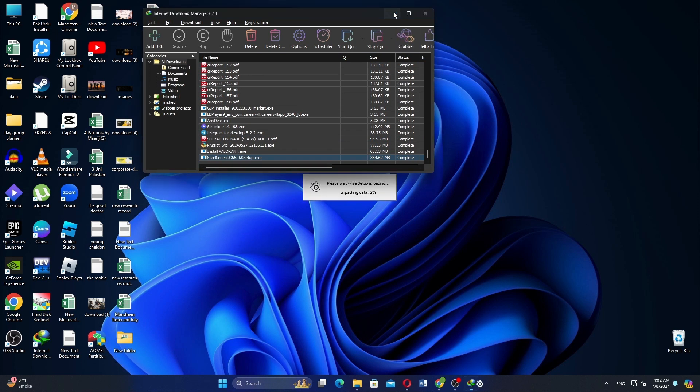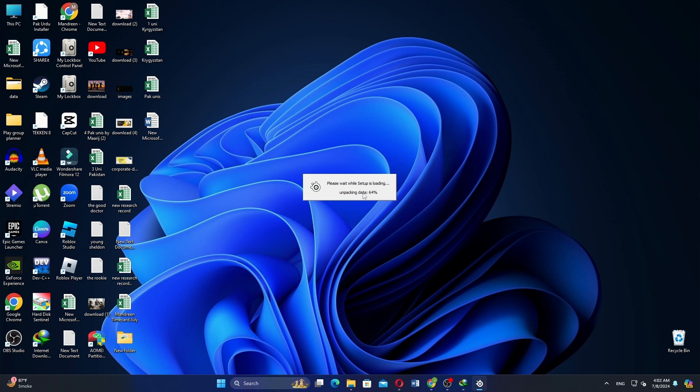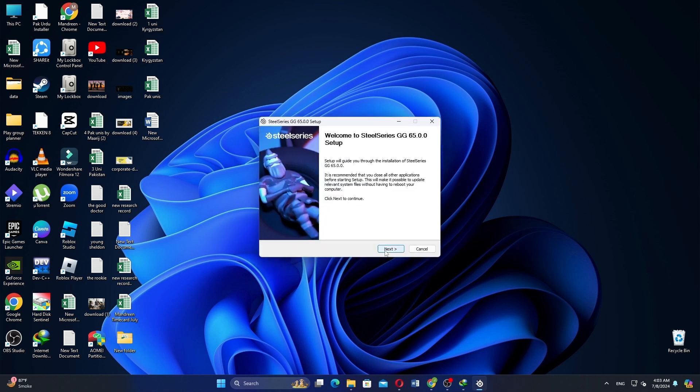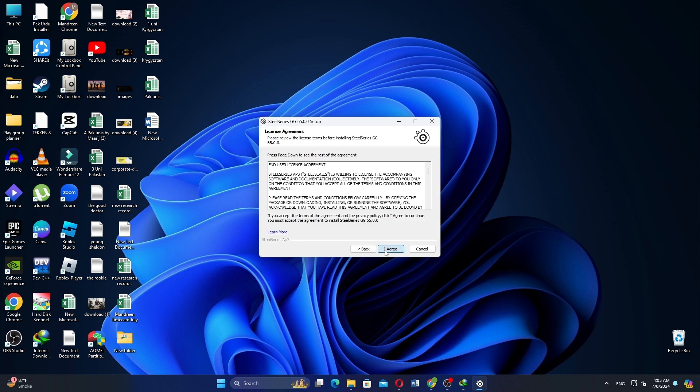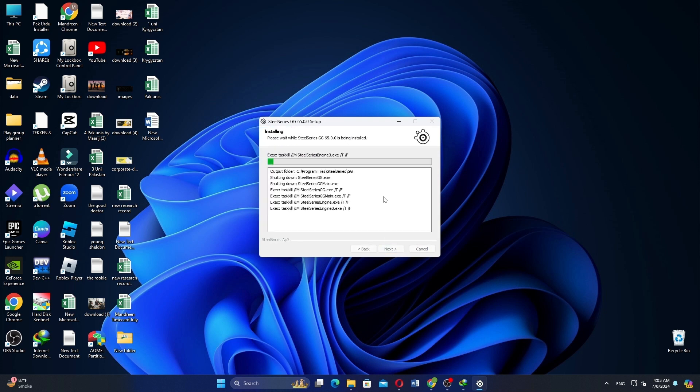Right click on it and select open. Wait for the setup to load. Once it's ready, click OK, then click next. Agree to the terms and conditions by clicking on agree.